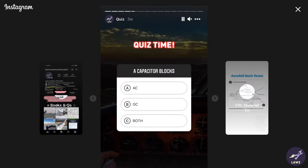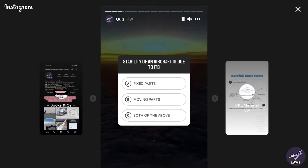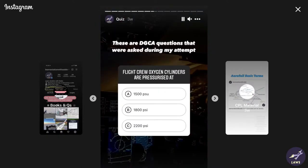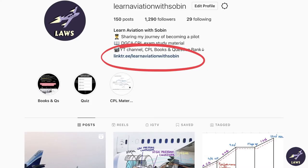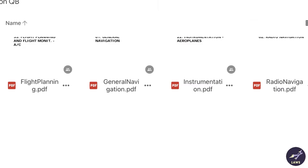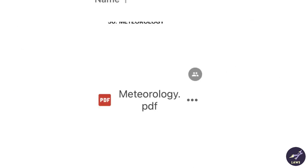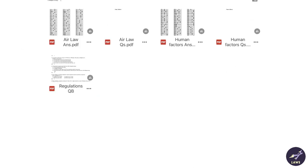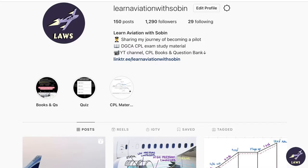I will be putting up DGCA quizzes on my Instagram stories and I will be providing links to question banks on navigation, met, and regulations. So do consider following and I'll see you guys there.